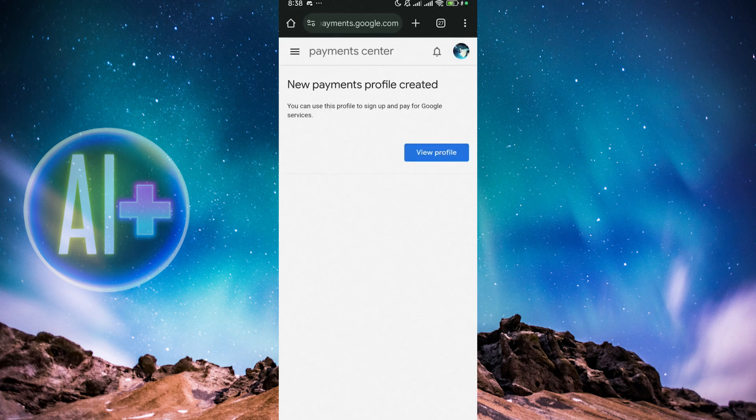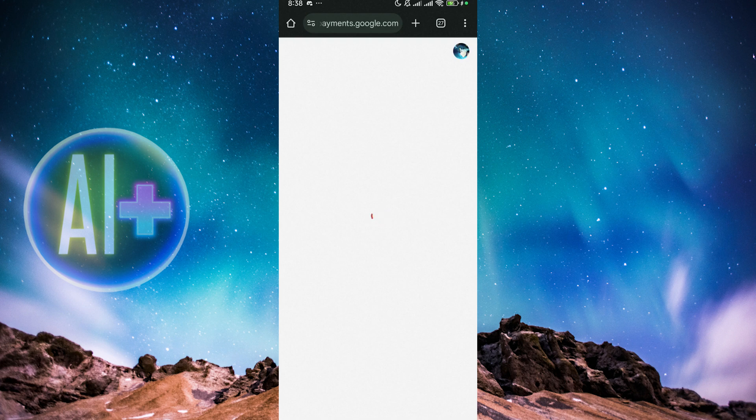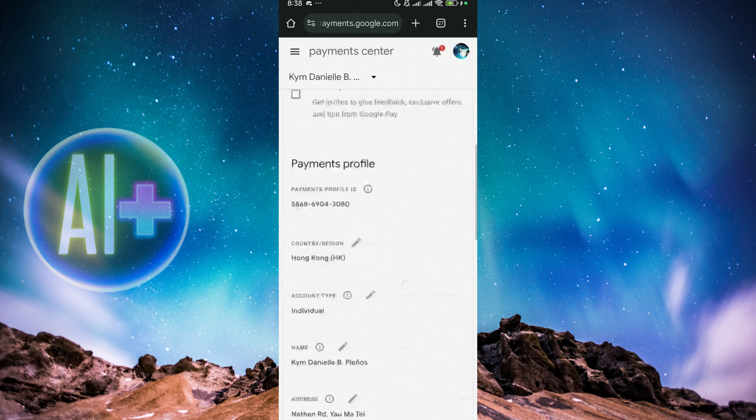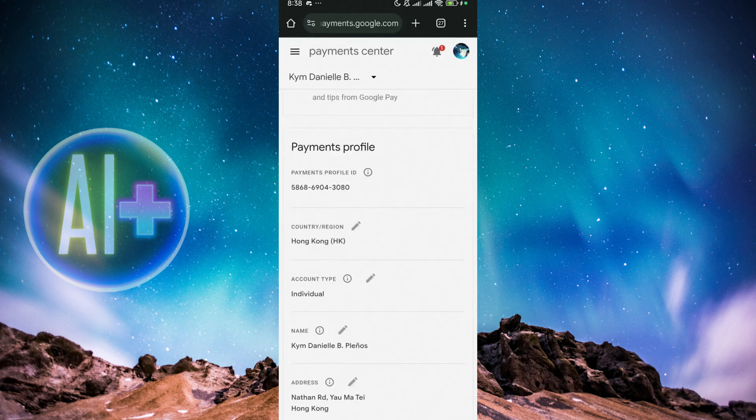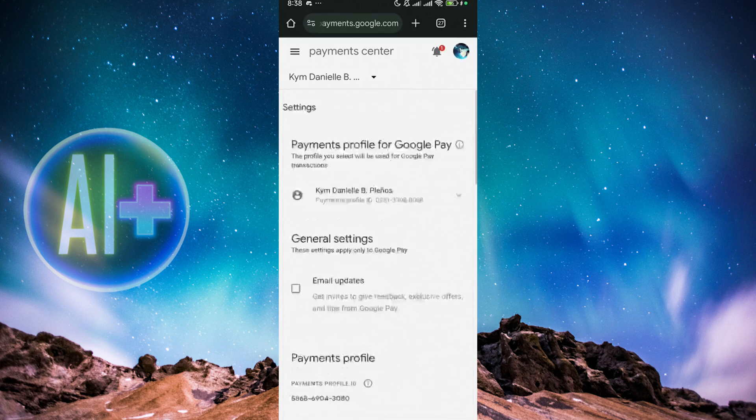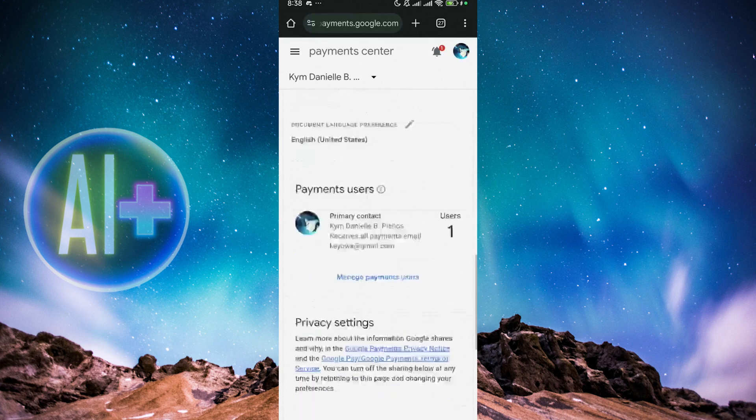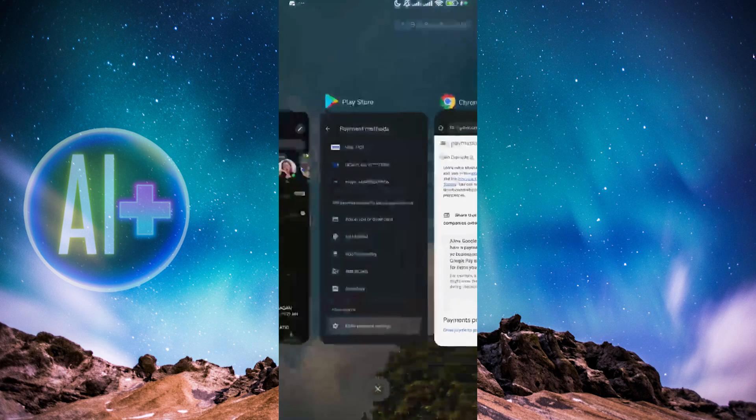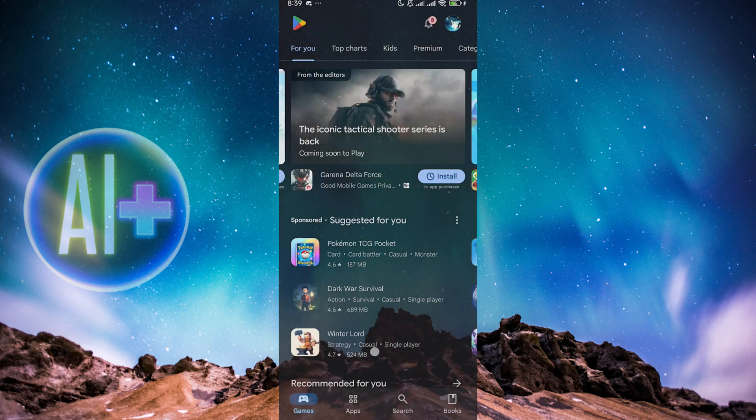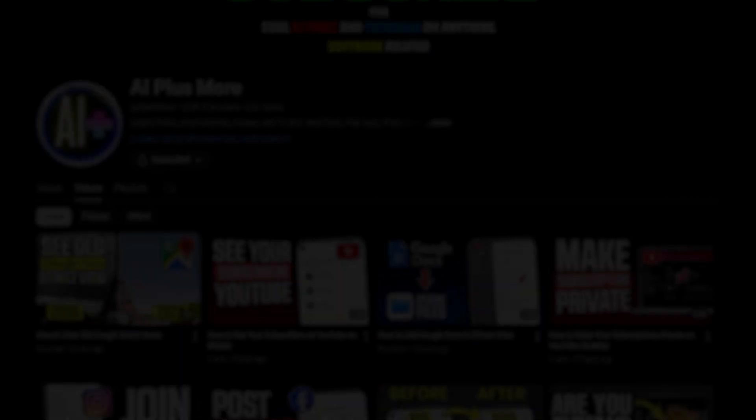We now have our new address and our new Payments profile has been created. So when we go over to this new profile, what we just need to do is to switch over to this new profile that we have created. As you can see, it's now been switched over to Hong Kong. That's it. That is how you can switch your country or region in the Google Play Store. I hope this video helped you and I'll see you in the next one.